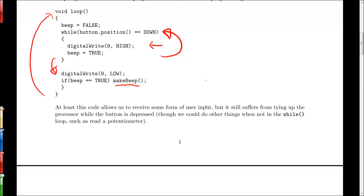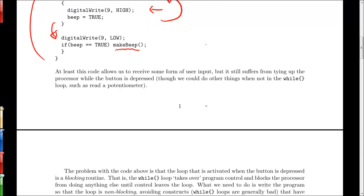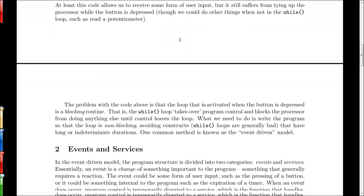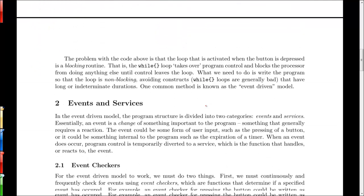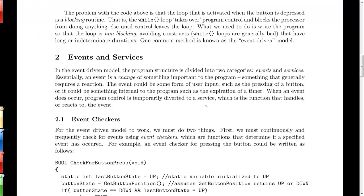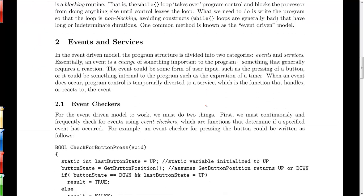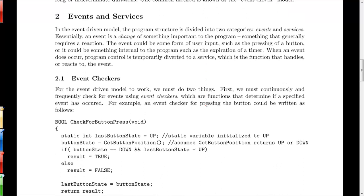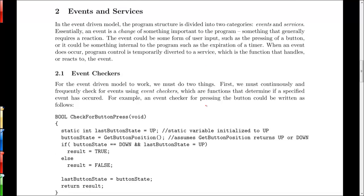So this is bad in general. And to get around this, we have to write our program in a non-blocking fashion. And one way we can do that is by using event driven programming.